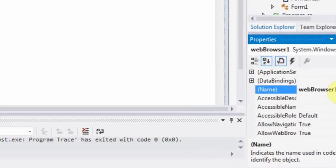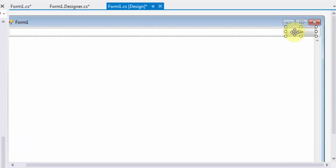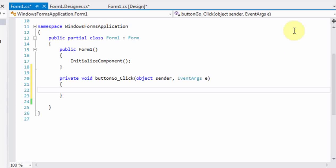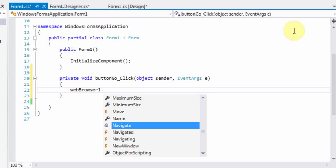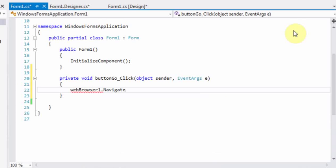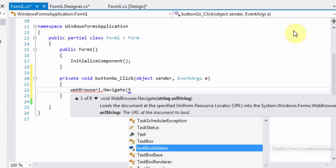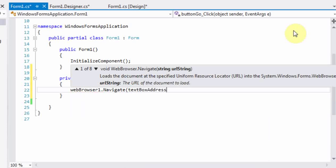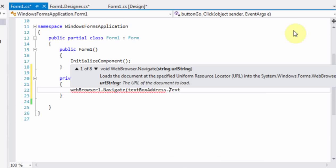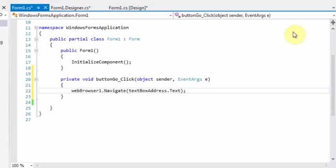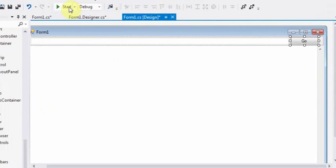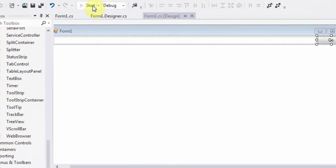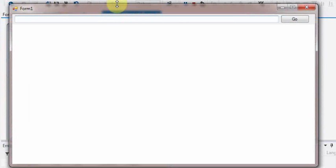Then we can move to the code and change the button pressed event. What we need is when the go button is pressed, the address in text box address gets loaded to the web browser component. We can type web browser 1 dot navigate and within brackets type text box address dot text. That will load the content of the web browser address to the web browser object.